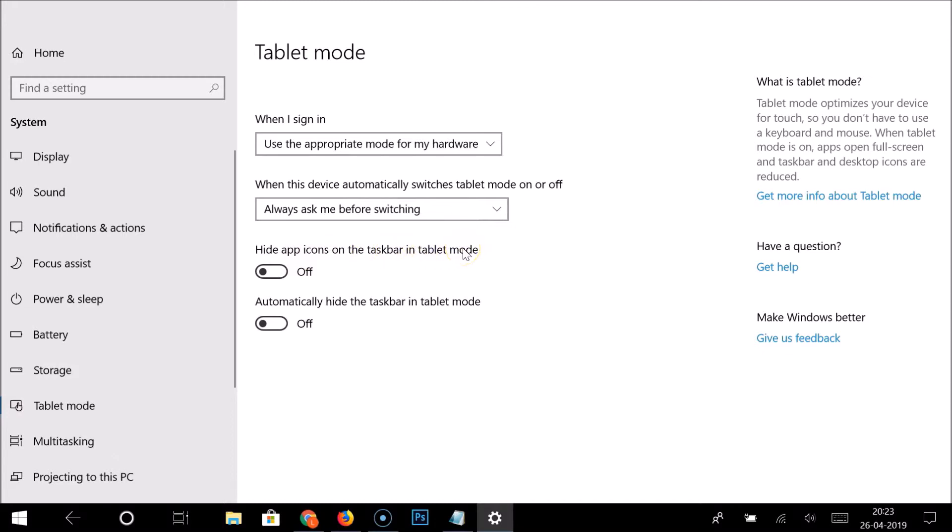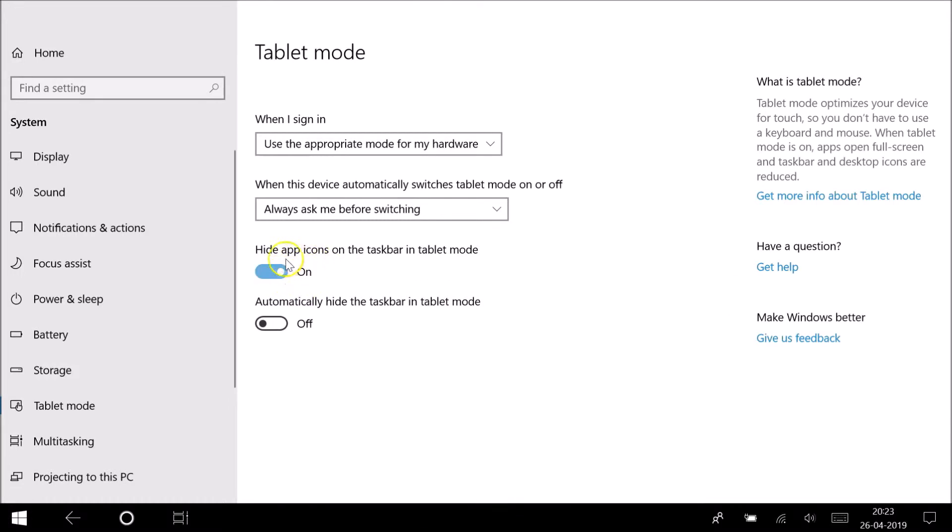Just click on this toggle to make this on. You can see I have this off right now, so let me click on this. You can see it's now on, and the app icons are now hidden on the taskbar.